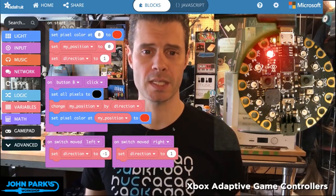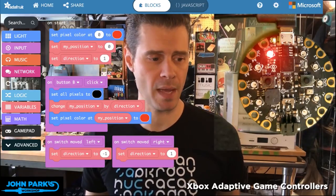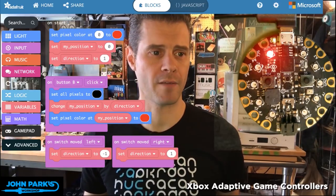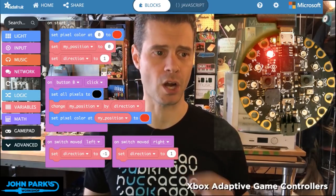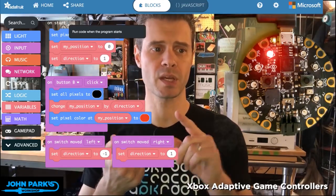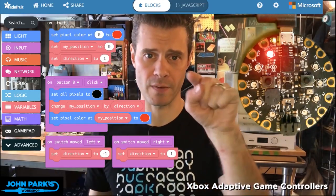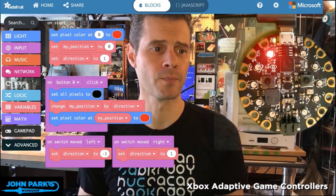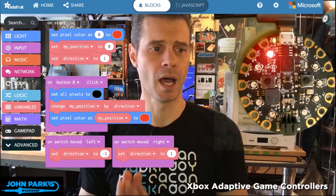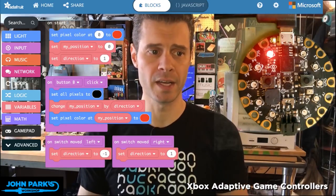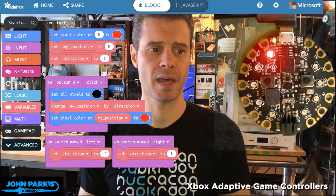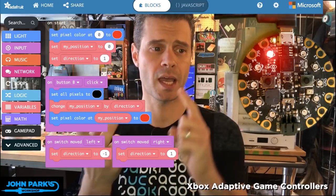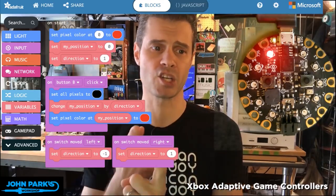Here in my MakeCode session, on start I'm setting the pixel color at pixel zero — that's the very first one in the upper left corner of the board — to red. Then I'm creating two variables called 'my position' and 'direction'.